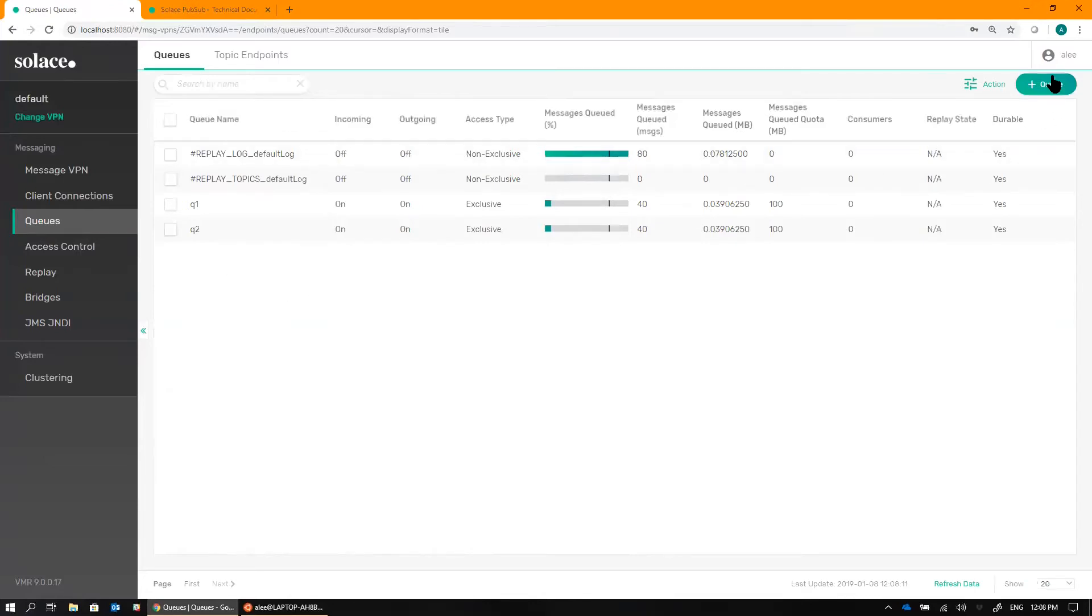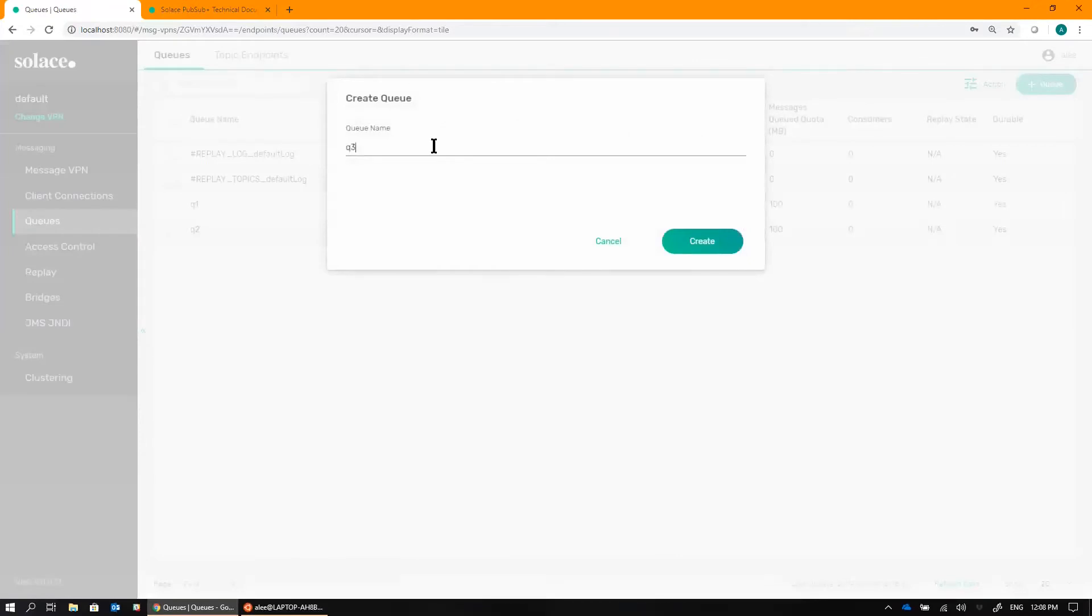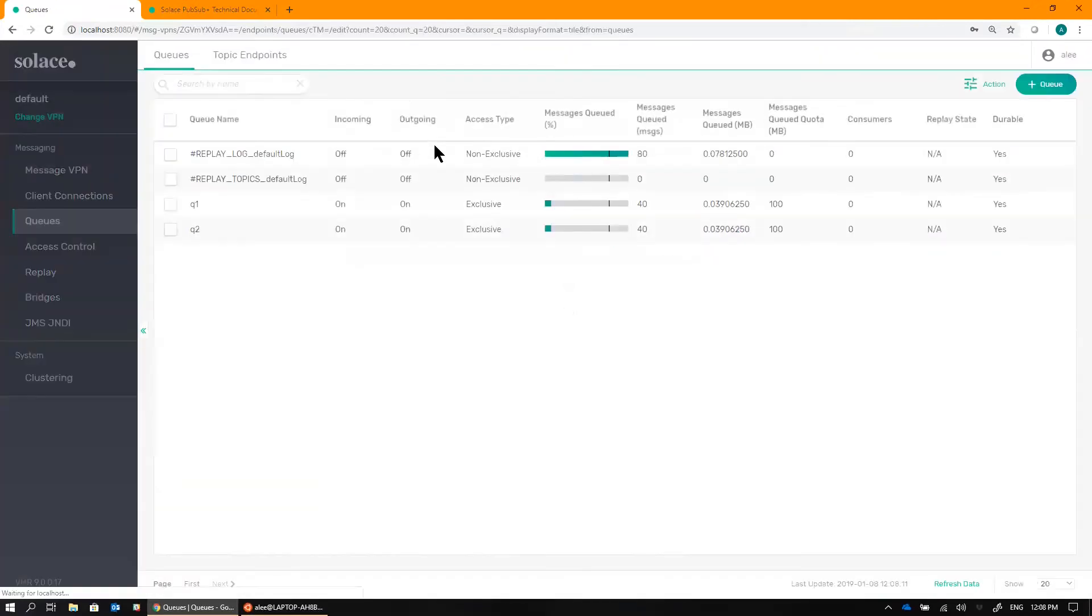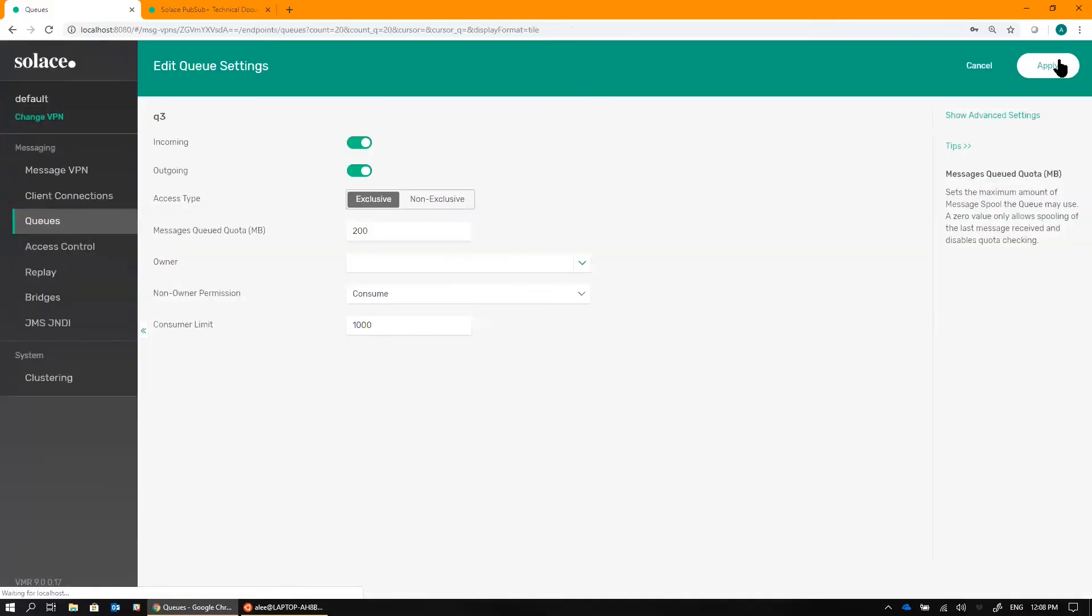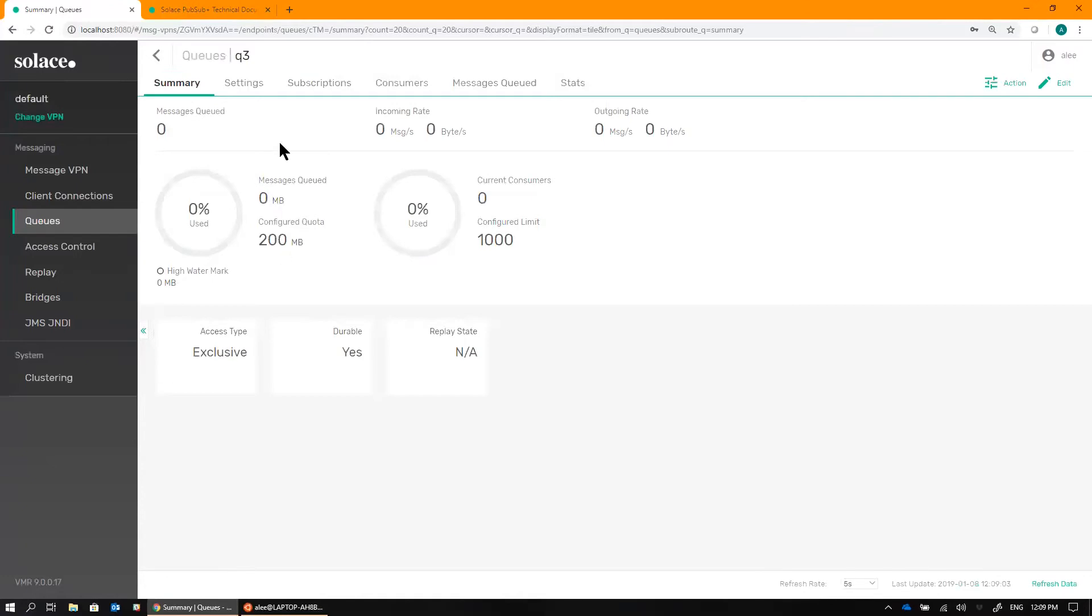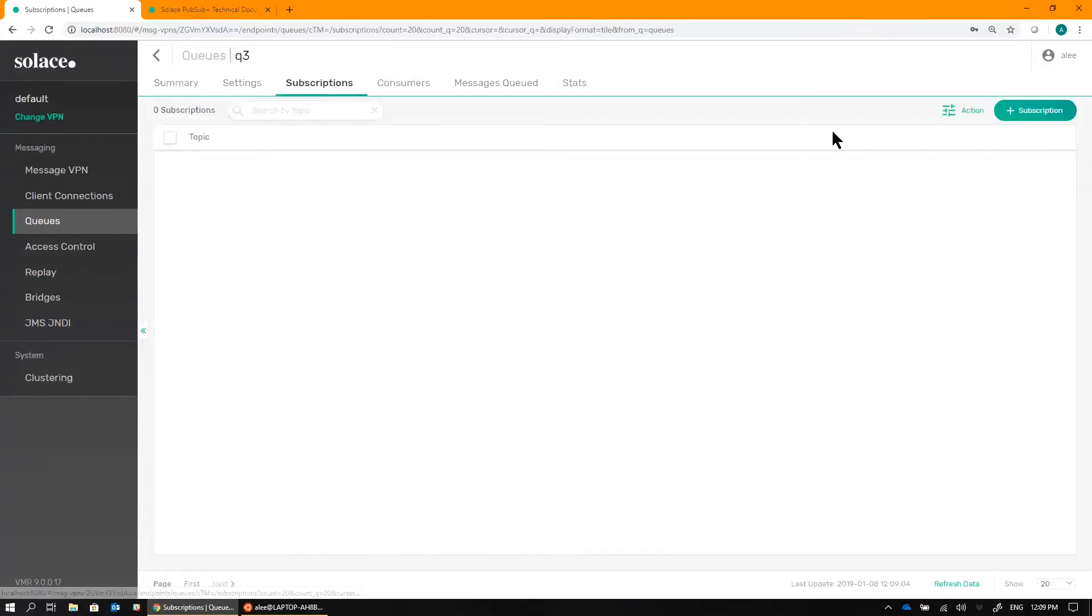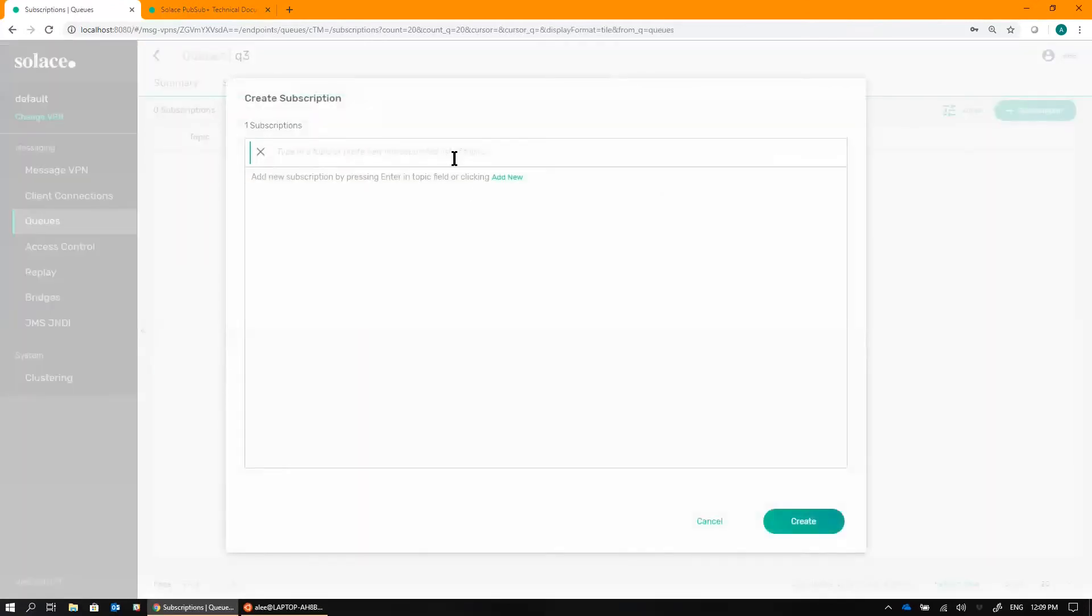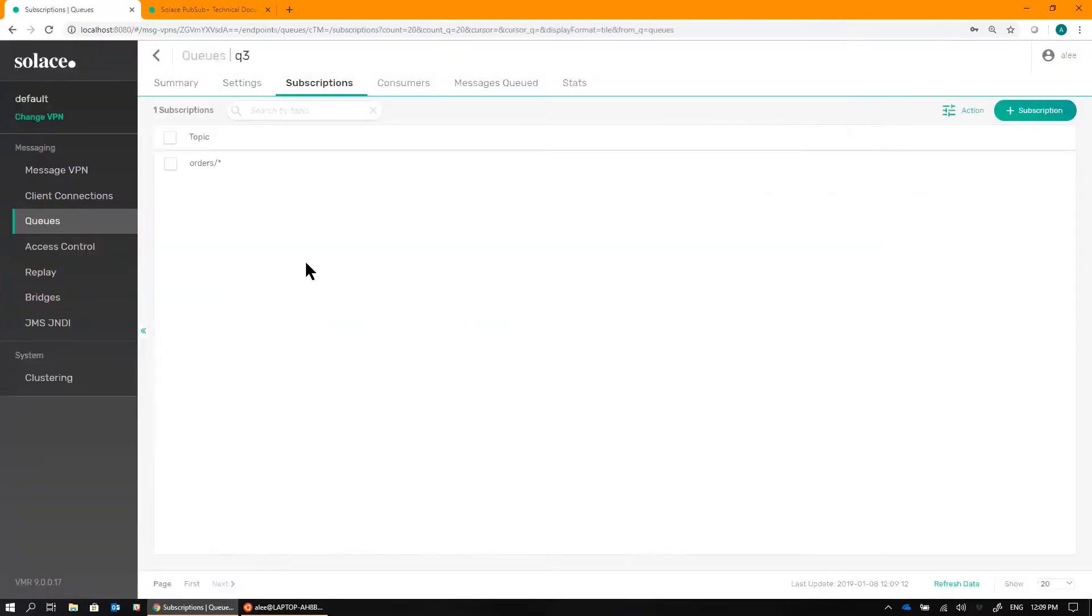So first, let's go ahead and create a queue for that third application. We'll just call it Queue 3. Give it a slightly larger quota than the other two, since it's getting more data. And now let's add a subscription for that Queue 3 that will attract all of the order events. Orders slash star. So news, amends, and any future orders that I might need.